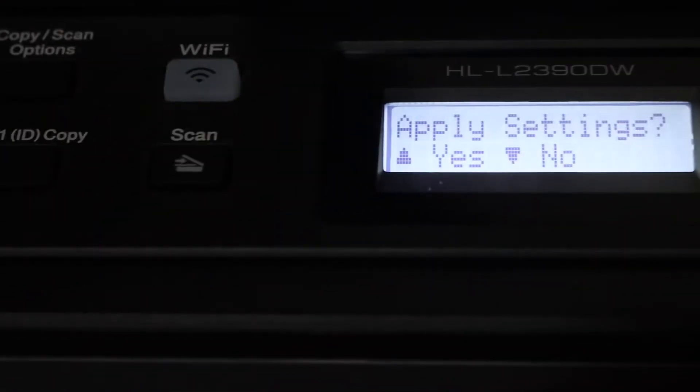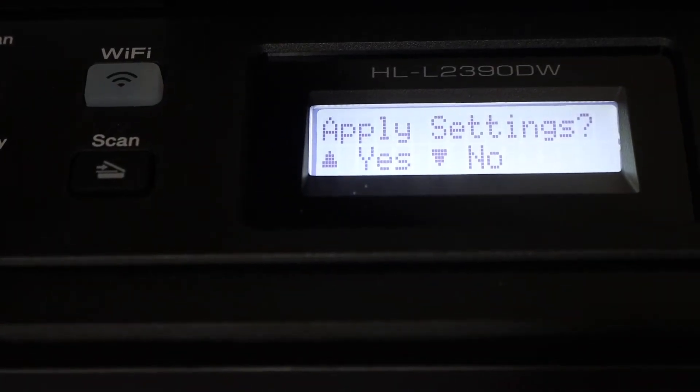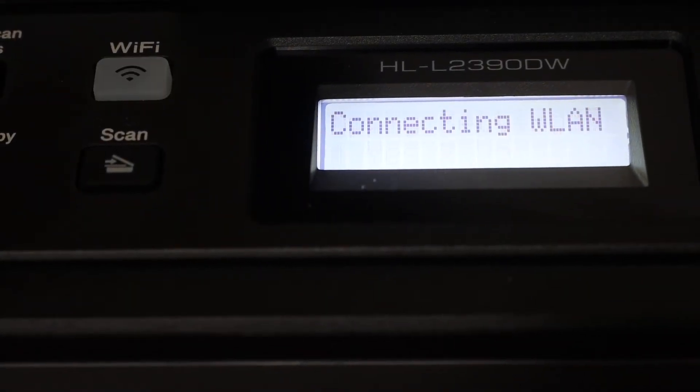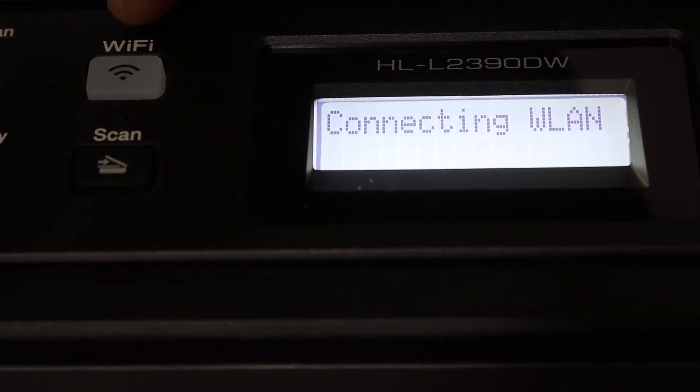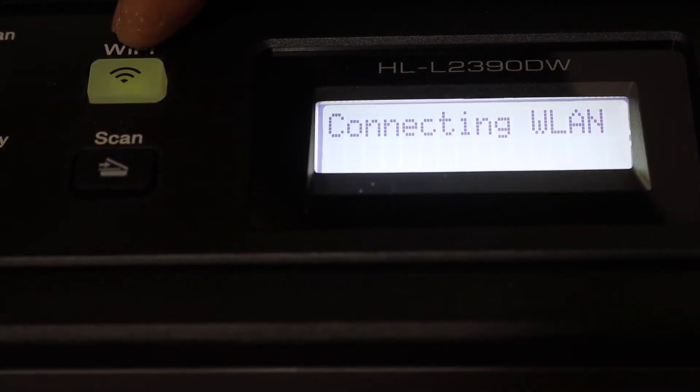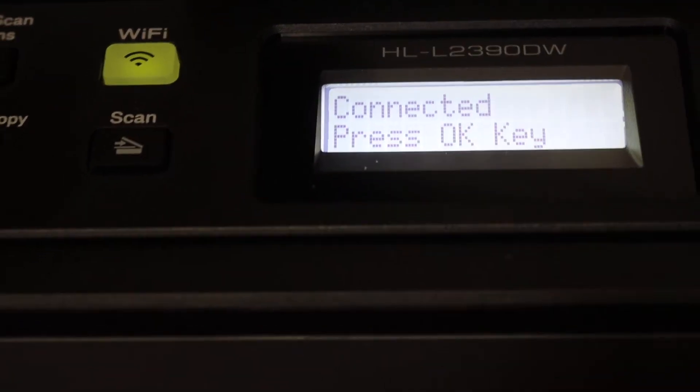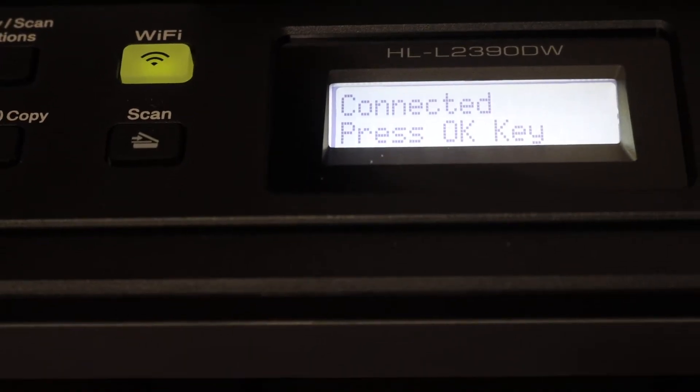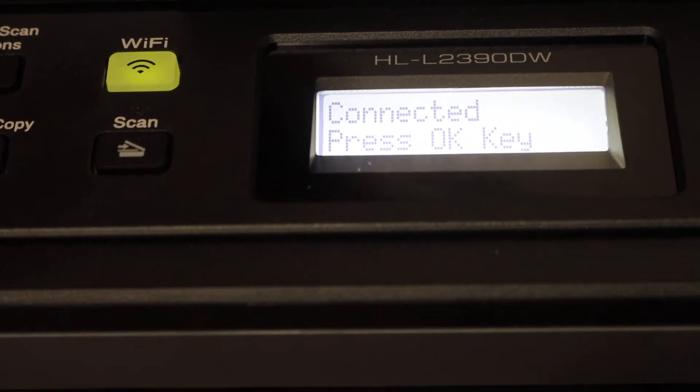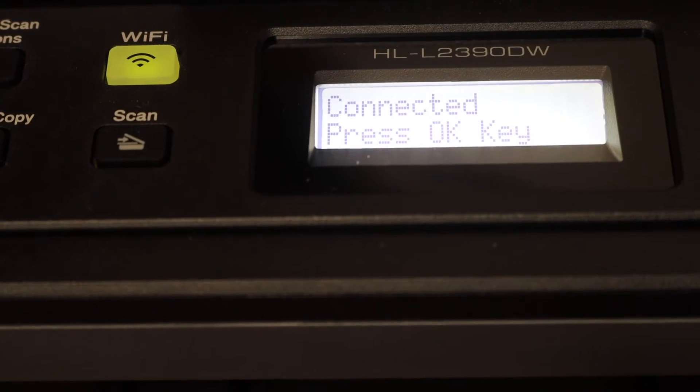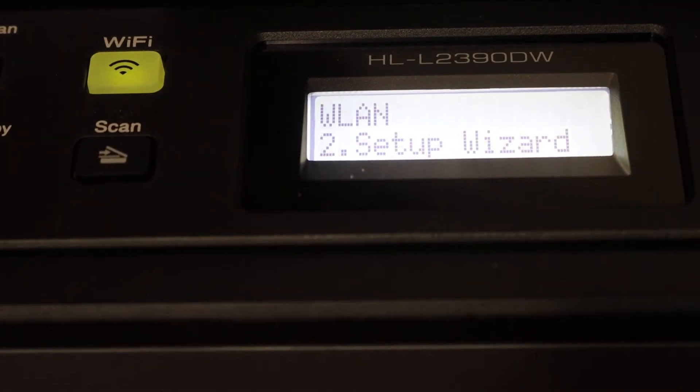It will ask you to apply the settings. Now it's connecting. Once connected, the Wi-Fi light will stay on and the Wi-Fi direct light will stay on. Now we can see it's connected, so press OK again.